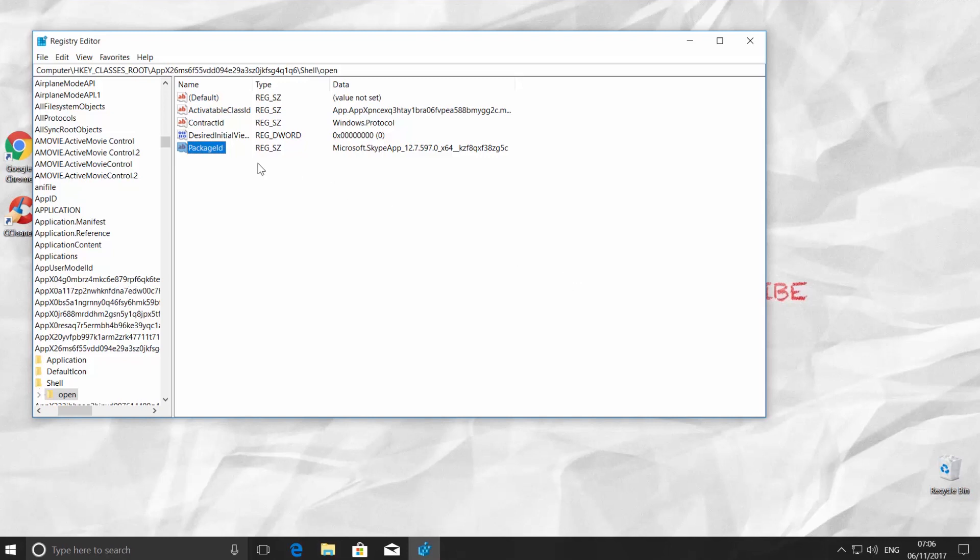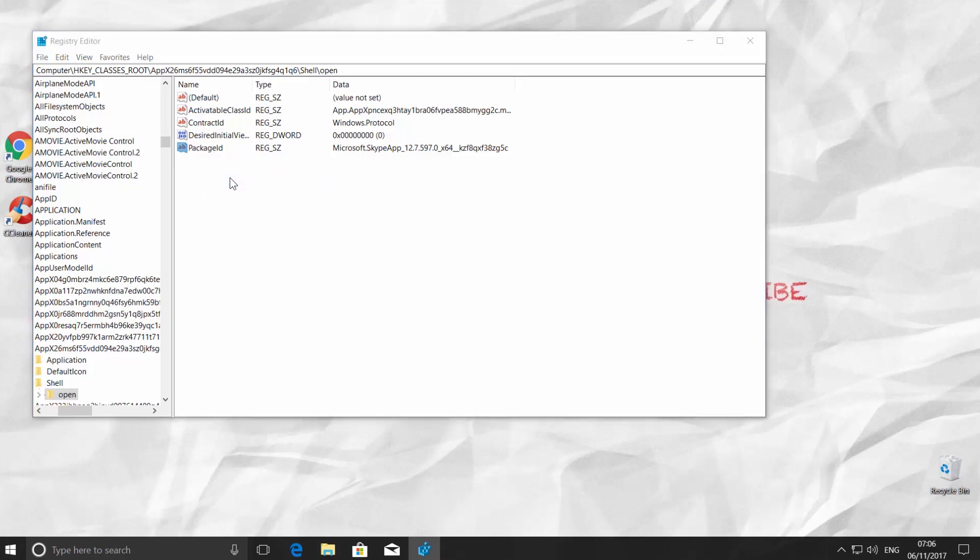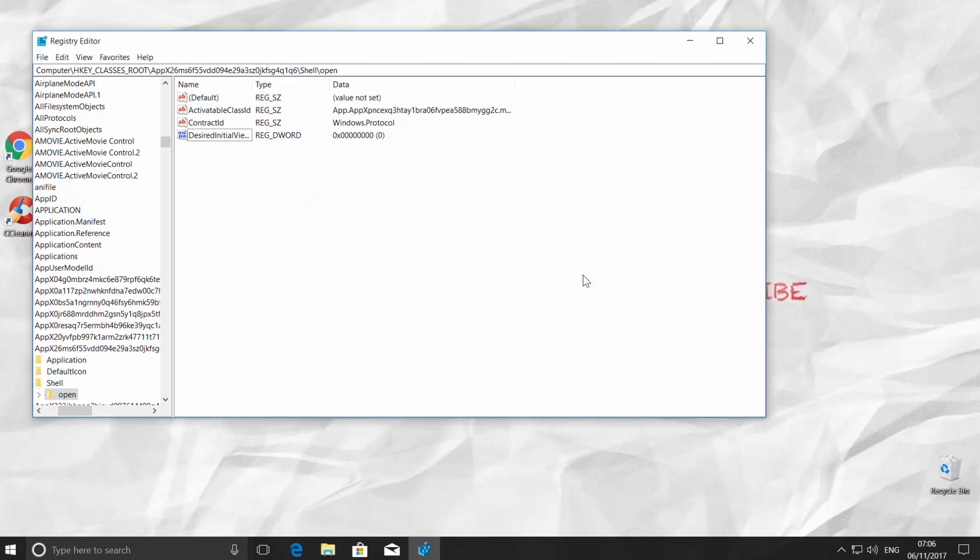Again, right-click on the highlighted file and choose Delete. Click Yes.